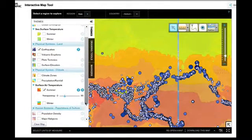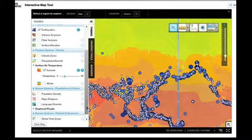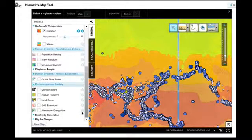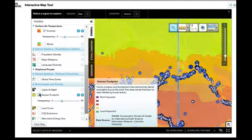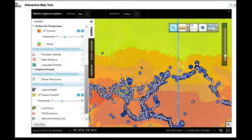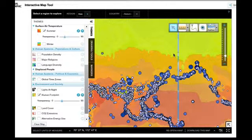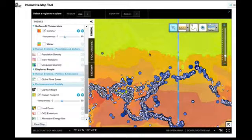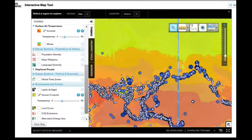You can also add human systems layers, including population density maps, political and economic system maps, and even environmental maps. For example, clicking on the human footprint in Asia shows where human progress has been permanently altered around the world, specifically in a region, by most impacted versus least impacted. All of this is being recorded, and you can save it. When you download it by clicking 'download this map,' it is saved forever. You can have all of these different archived maps saved with your students or that students can save for projects.